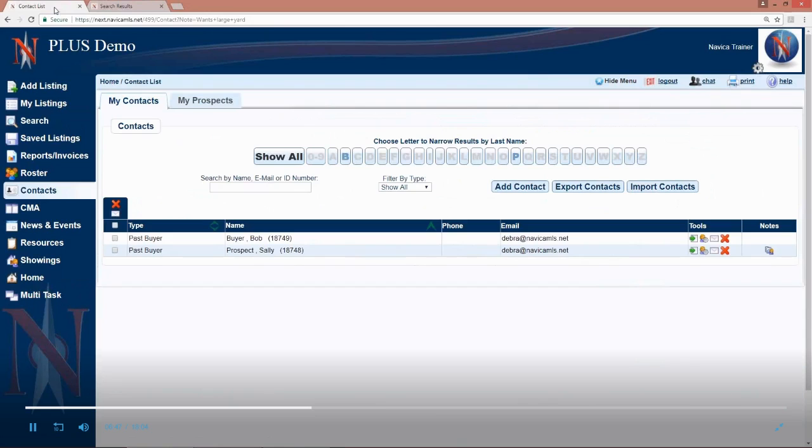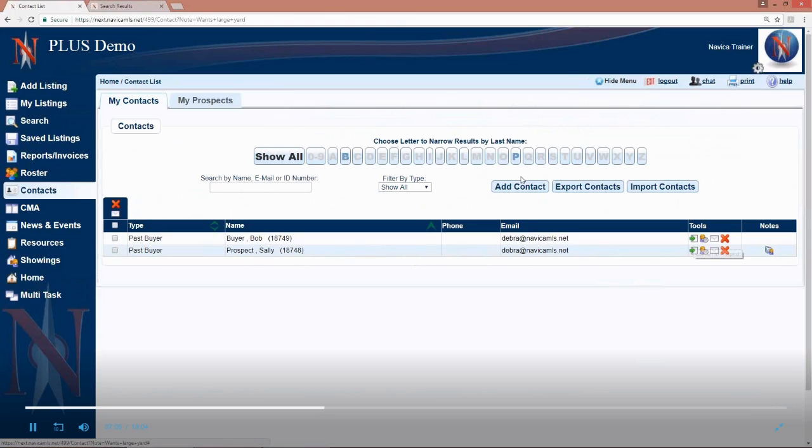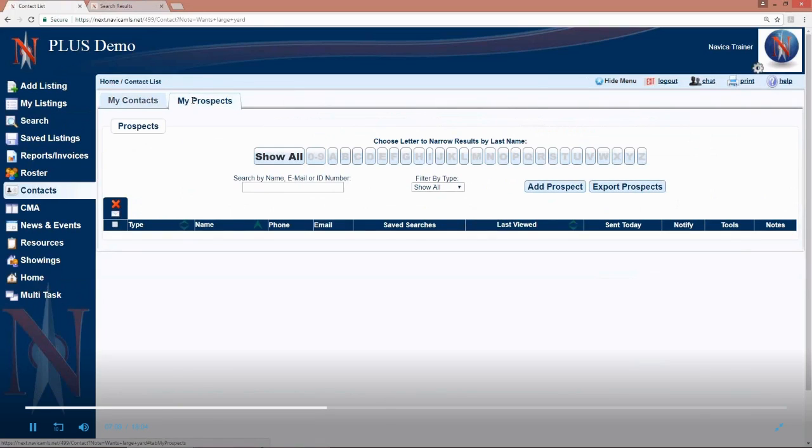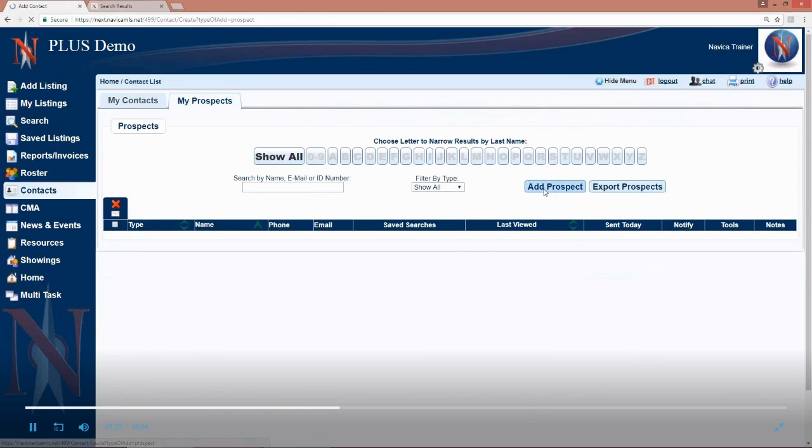So it's fairly simple to add a NAVICA contact. Like I said before, if you already have someone in as a contact and want to make them a prospect, and by prospect I mean assign a search to them and set them up to be automatically emailed, then you can use the convert to prospect option. We're going to just go to the My Prospects tab. So everyone you put in is considered a contact. Prospects are contacts that you've also done the extra step of assigning a search or multiple searches to, to have the person automatically emailed. So to add a prospect from the very beginning, we would go to add prospect.